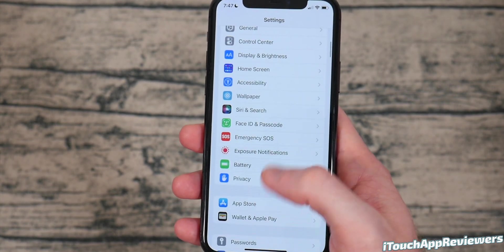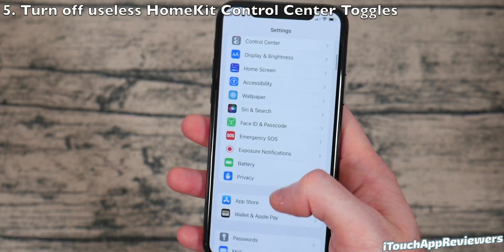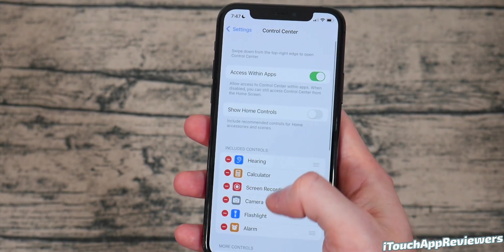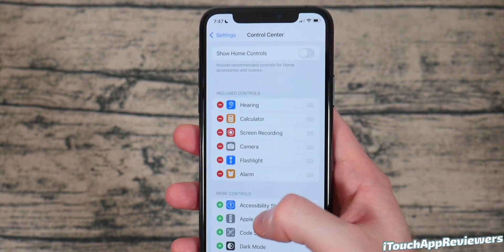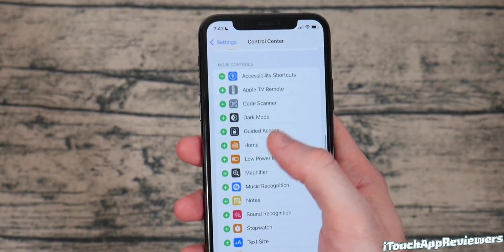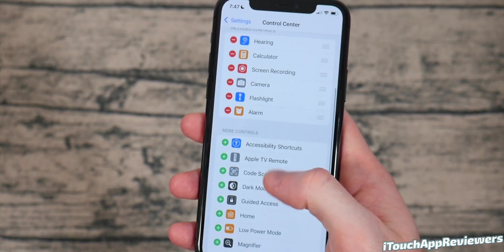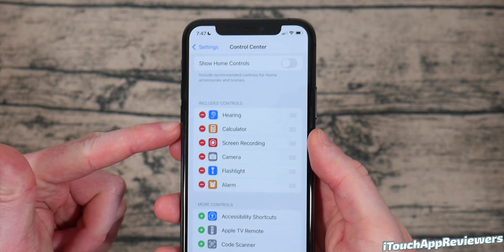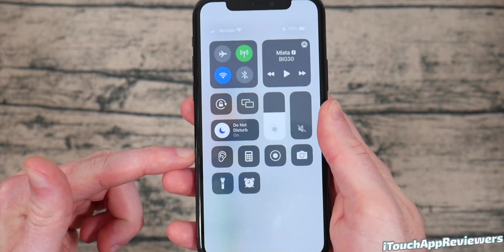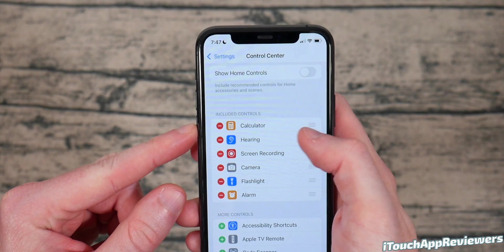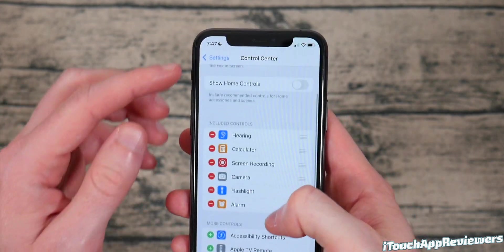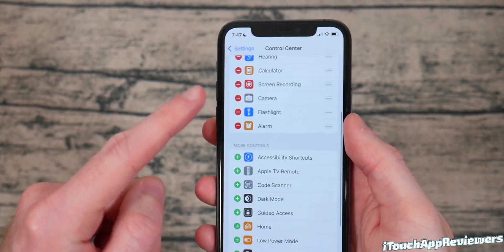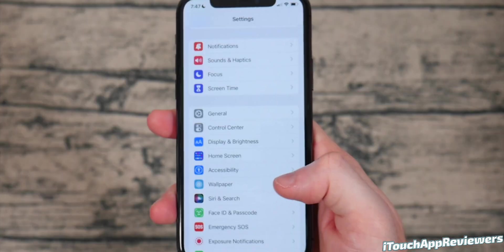The next thing to change once you're in the settings app here, you're going to find your control center. So click on that and turn off any of the home controls that you don't need. There's a lot of home kit stuff that most people probably don't need. So you can turn all that off. And while you're in here, you can actually change yours up. This is how I have mine set up, but you can move stuff, add stuff, remove stuff. Turn off the show home controls if you don't use it and turn it off down here as well.